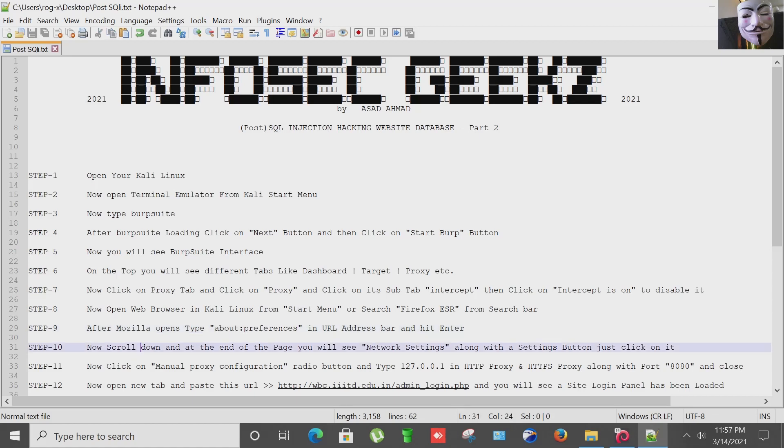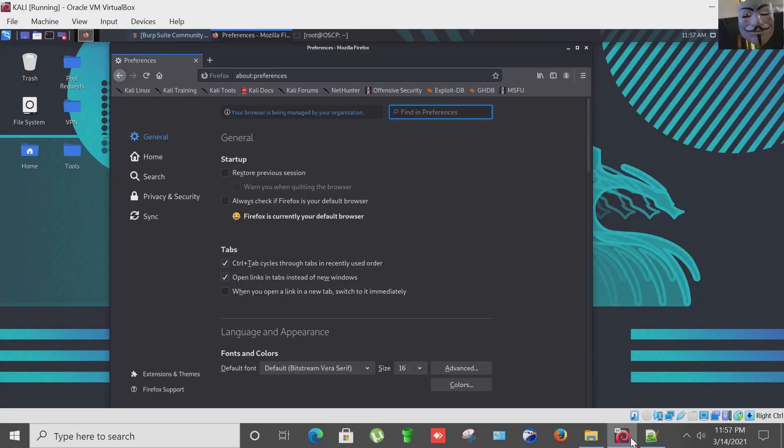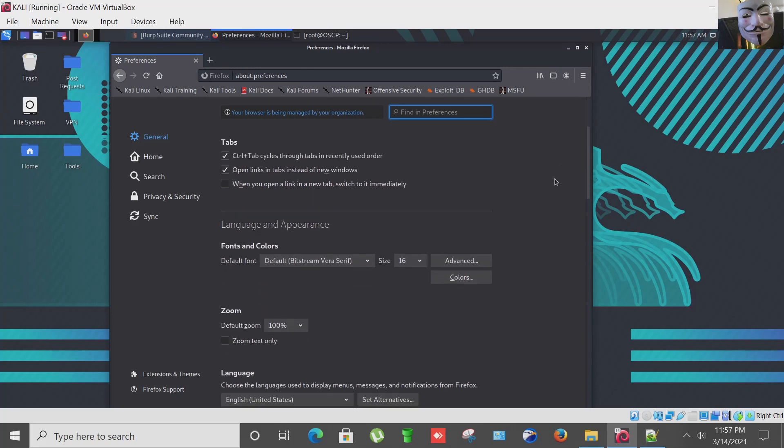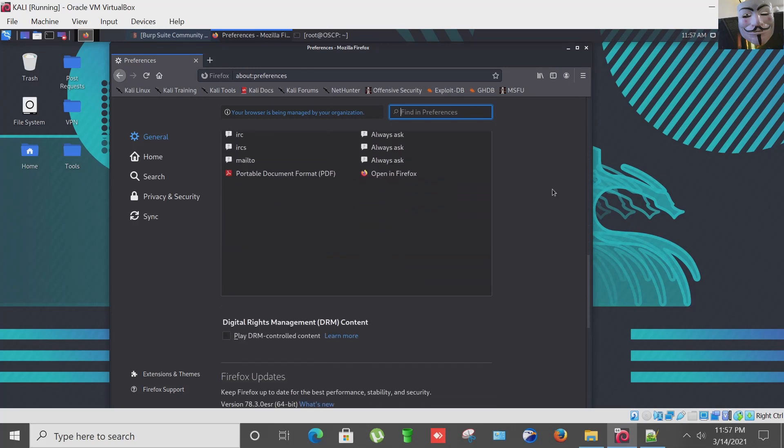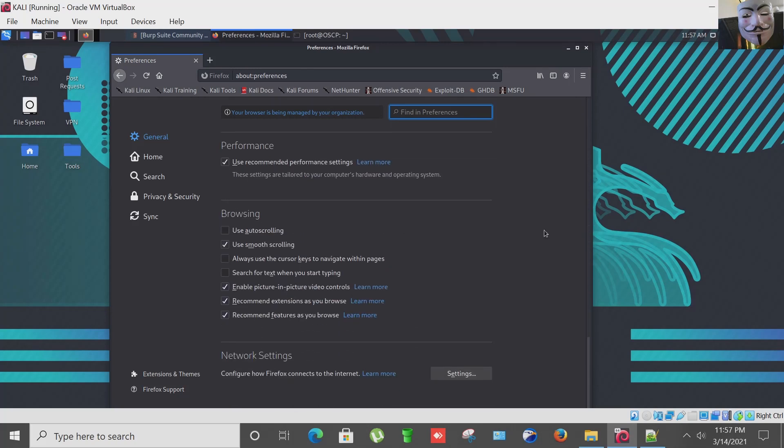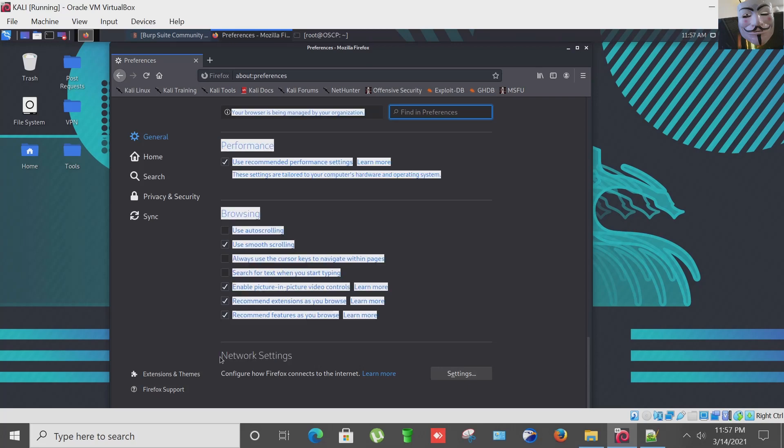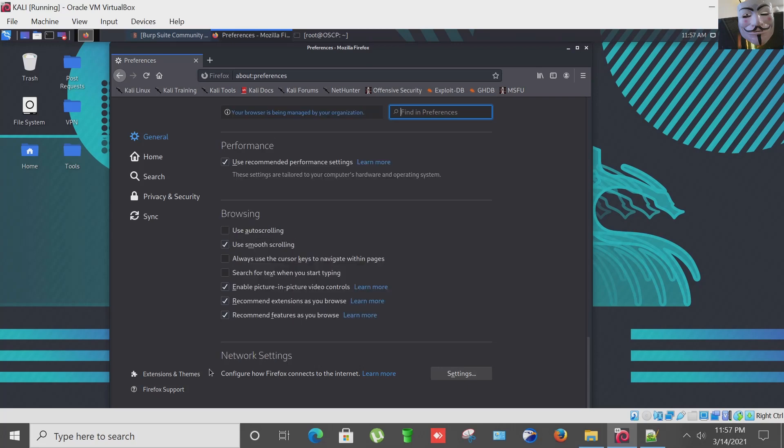Now scroll down and at the end of the page you will see network settings along with the settings button. Just click on it. I'm scrolling down and we are in network settings, clicking on settings button.